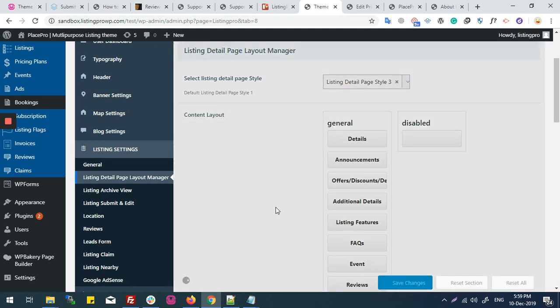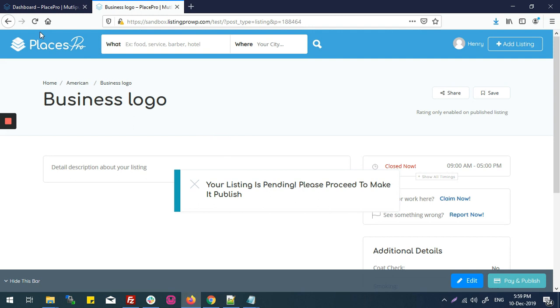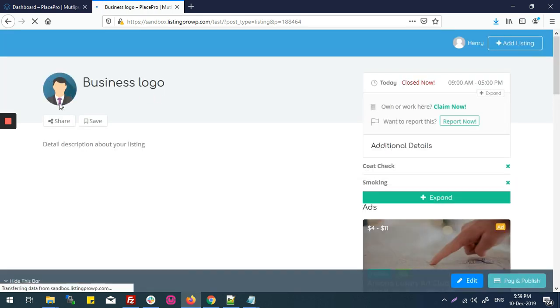Now I'll come back and refresh my submitted listing. You can see here is my business logo.